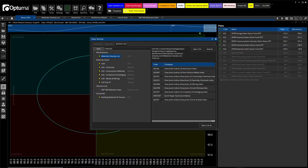Welcome to the Sector Spin with Terry. In this video series I share with you what I'm watching each week in various sector industry subgroups. This week I'm going to show you the leading industry groups here in the materials sector.